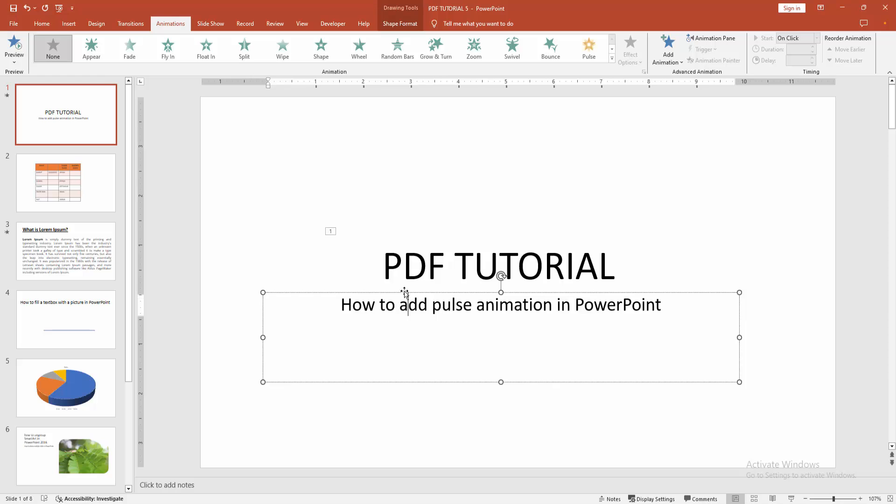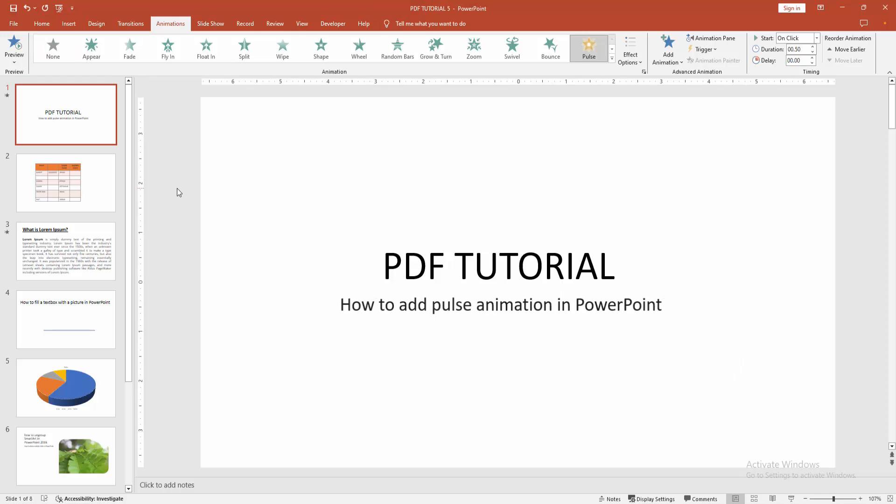Now I am selecting the text box and adding the pulse animation. We can see we added pulse animation very easily. I hope you enjoyed the video. Please like,